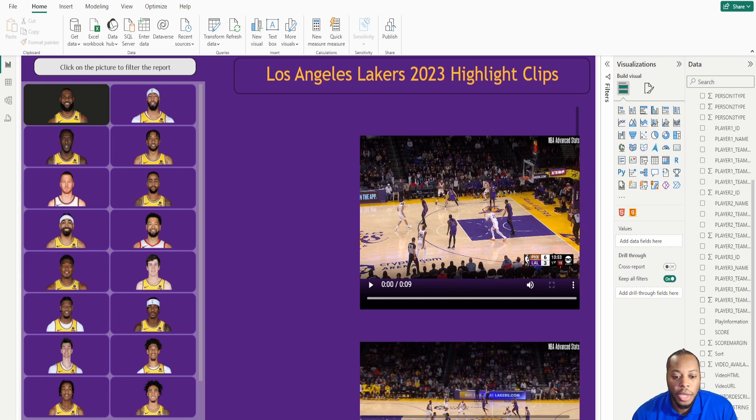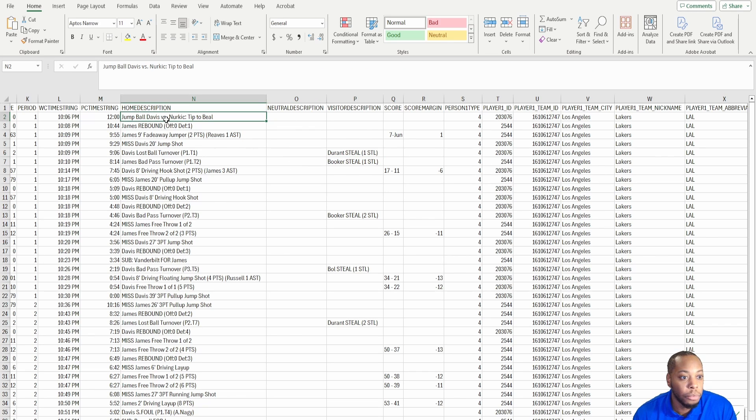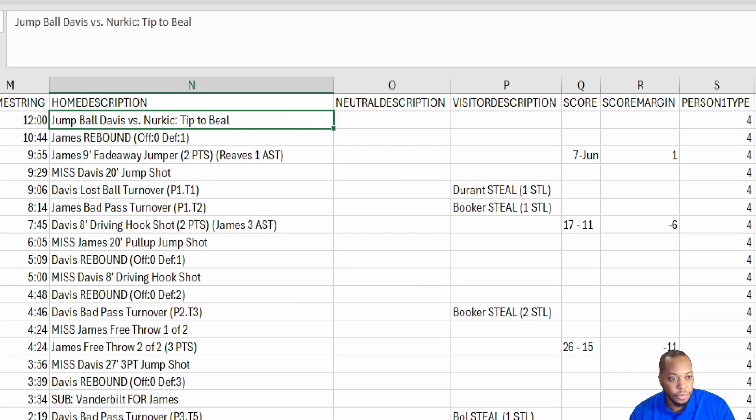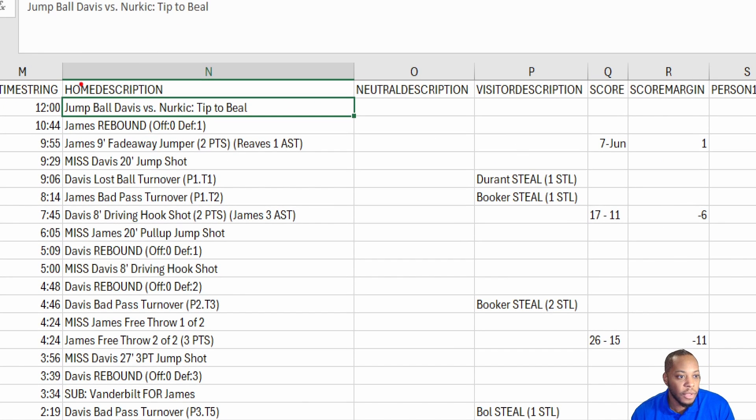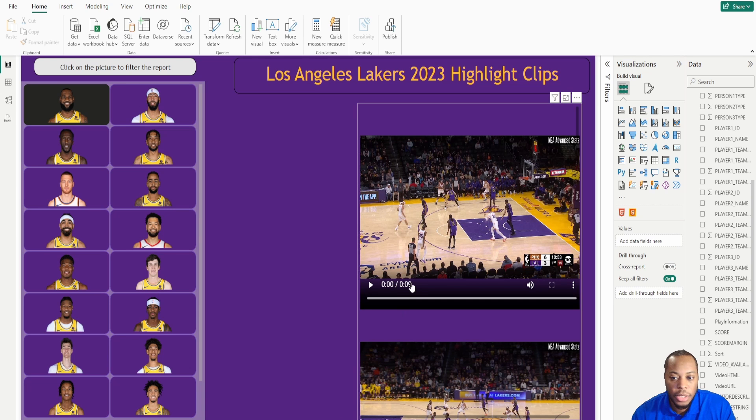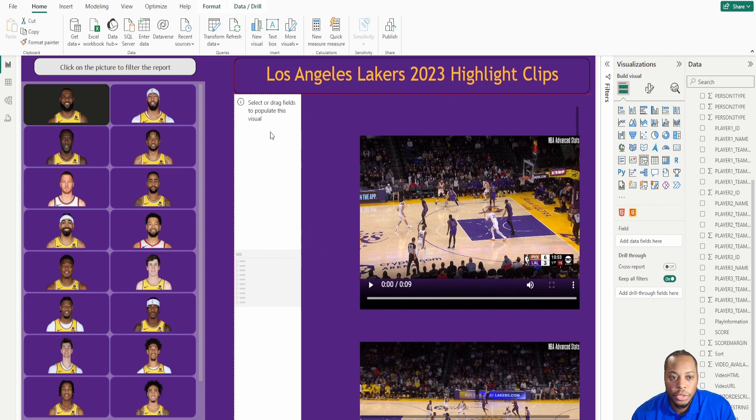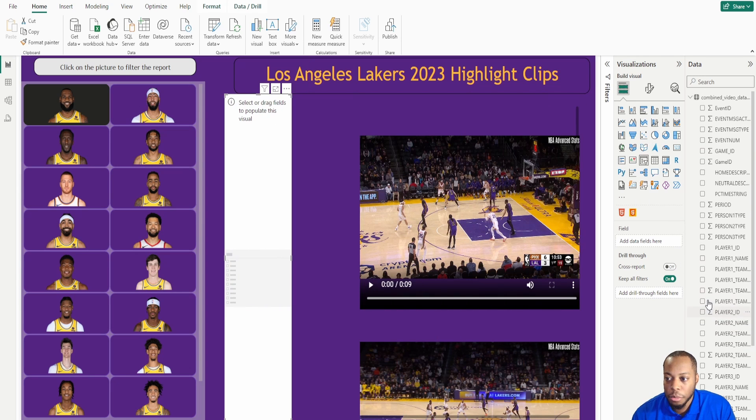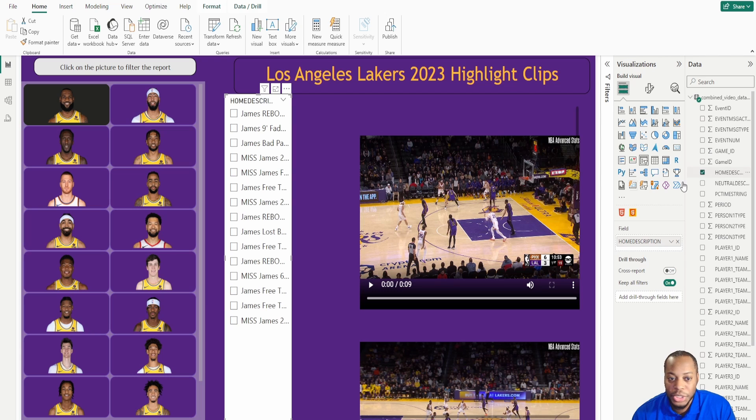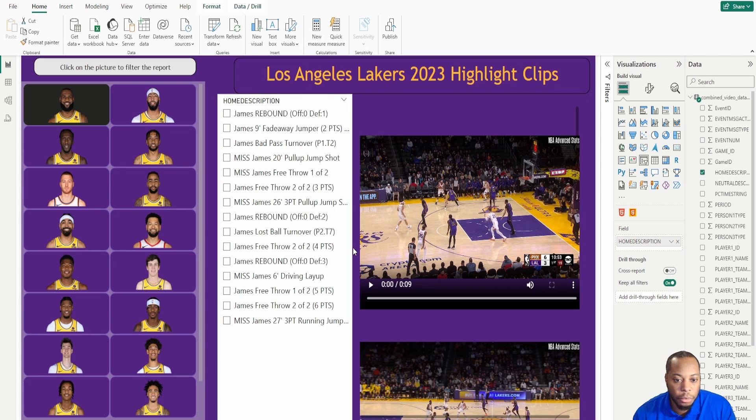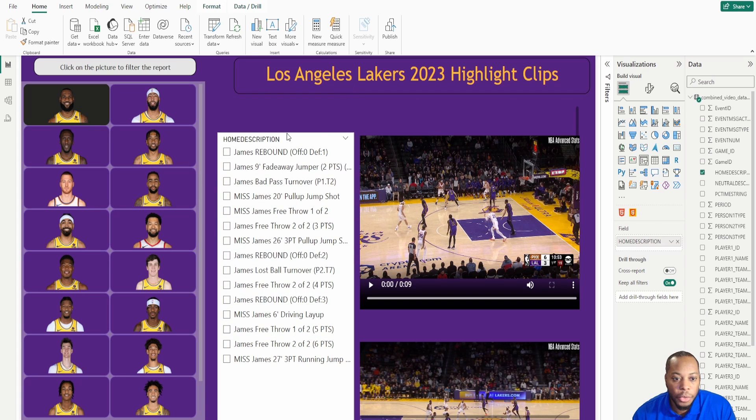In my data set, there's actually a field called home description that kind of tells me what happened for that individual play. So what I can do is actually bring in this home description value into my Power BI set. And I can now use that as a filter. So if I create a slicer, move this over, and then now if I bring in home description, now I have the capabilities to filter on a little bit more information and provide a little bit more detail.